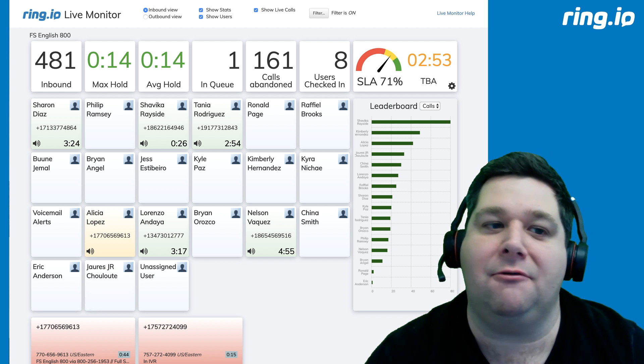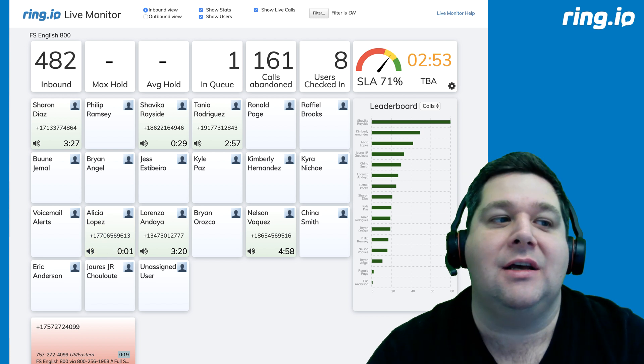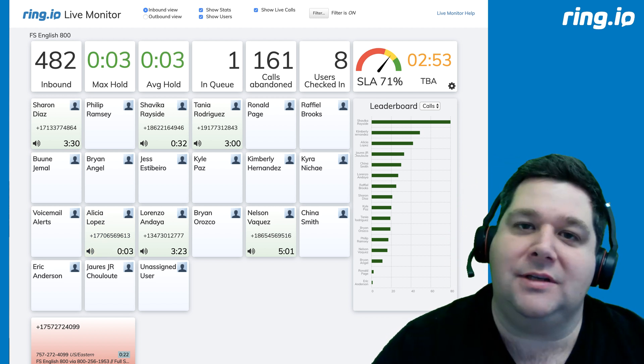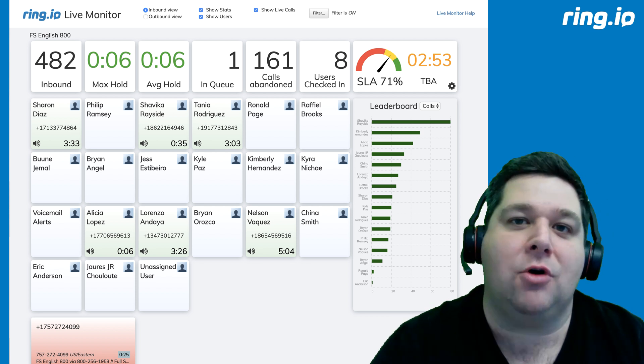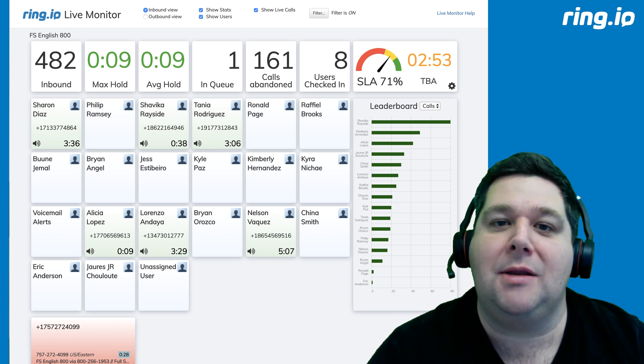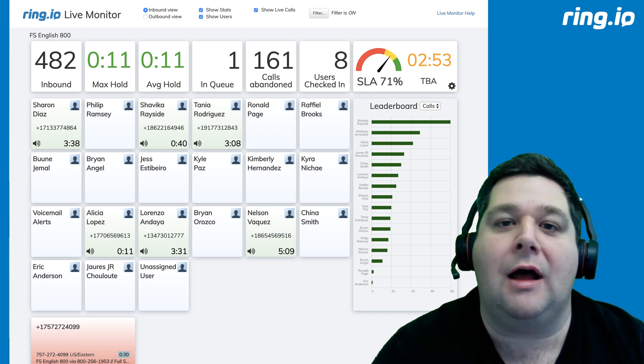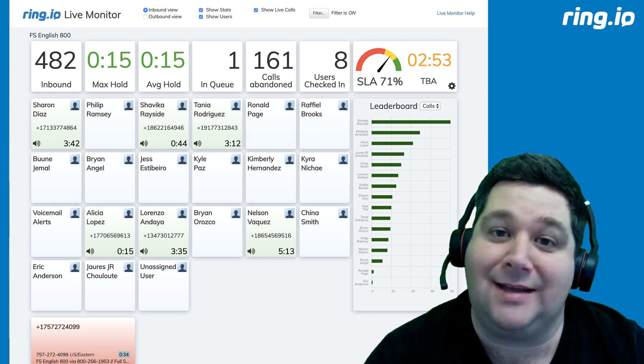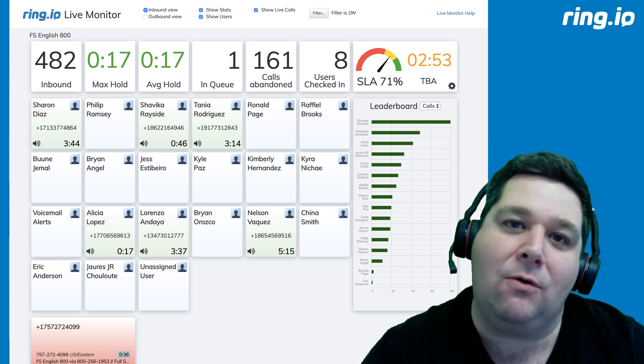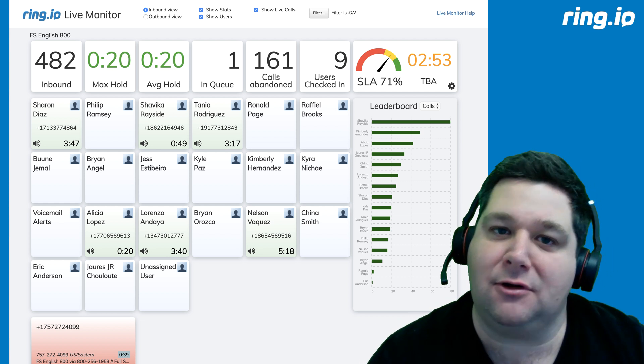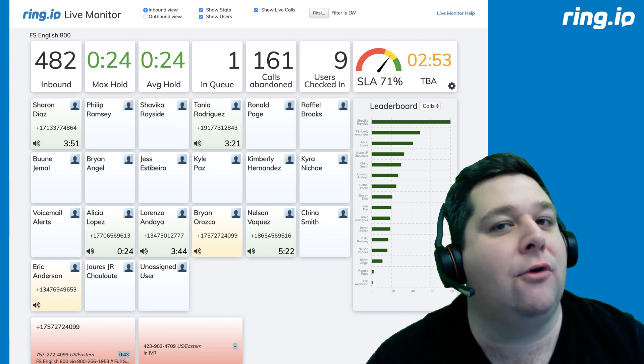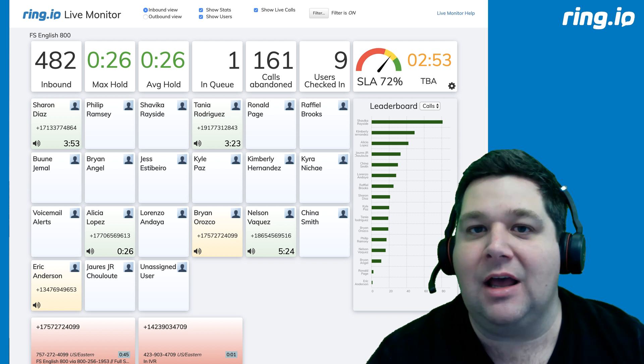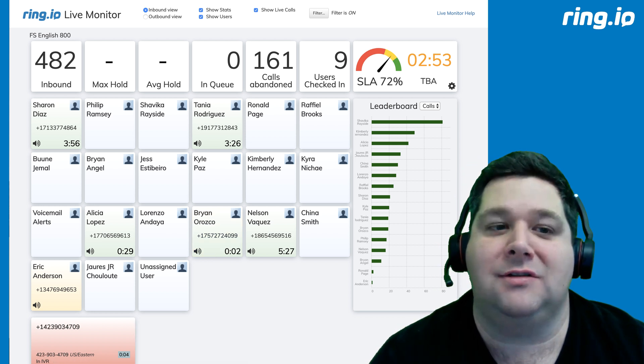So, here's an example of a Live Monitor. At the top you see statistics about a particular department. You can see how many calls have come in today, what's the maximum hold time, what's the average hold time, how many people are in the queue, how many calls have been abandoned, how many people you have taking calls at the moment, how close the team is to meeting the service level agreement, and how much time do callers give you before they abandon and give up. So, this is an inbound view of your system.